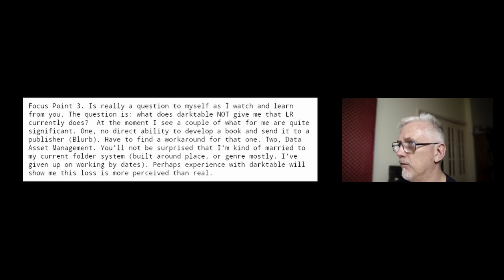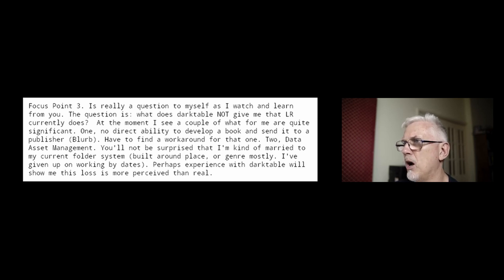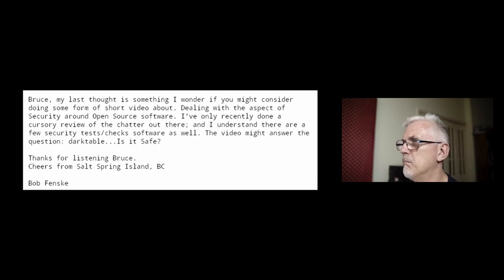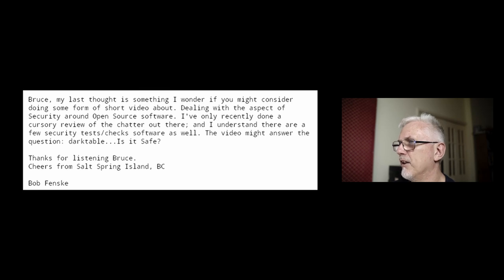At the moment I see a couple of what for me are quite significant gaps. One: no direct ability to develop a book and send it to a publisher like Blurb — have to find a workaround for that. Two: data asset management. I'm kind of married to my current folder system built around place or genre mostly. I've given up on working by dates. Perhaps experience with Darktable will show me this loss is more perceived than real. Bruce, my last thought is something I wonder if you might consider doing a short video about: dealing with the aspect of security around open source software. The video might answer the question: Darktable — is it safe? Thanks, cheers from Salt Spring Island, British Columbia. Bob Fenske.